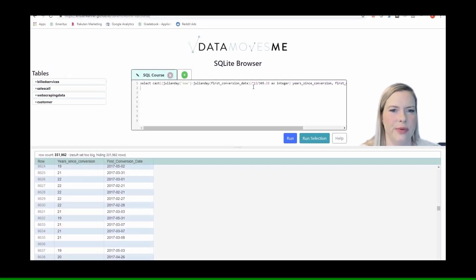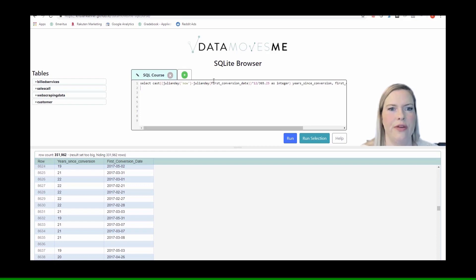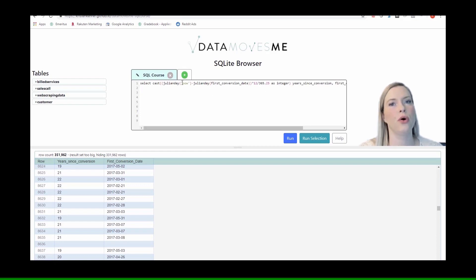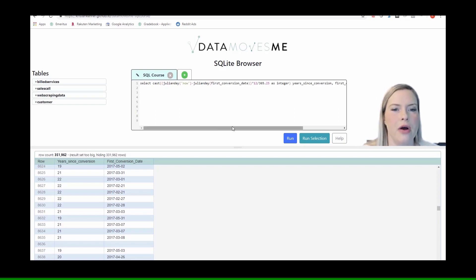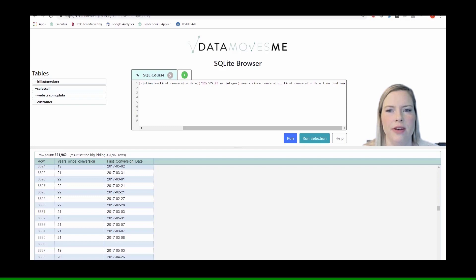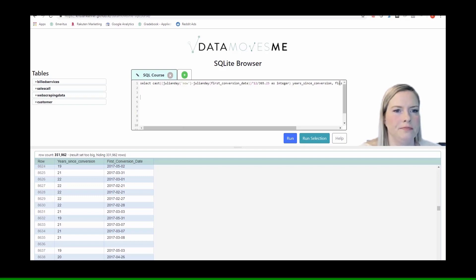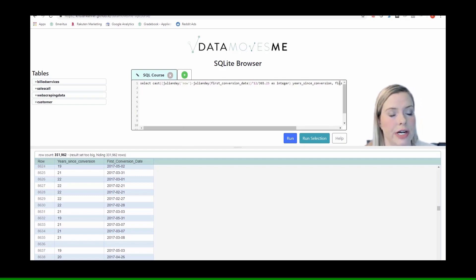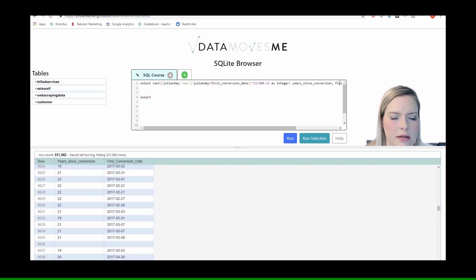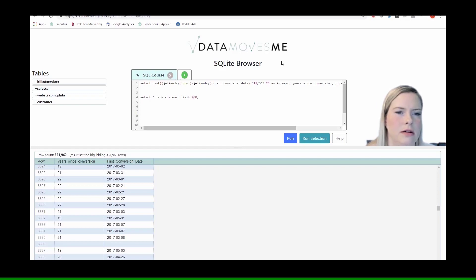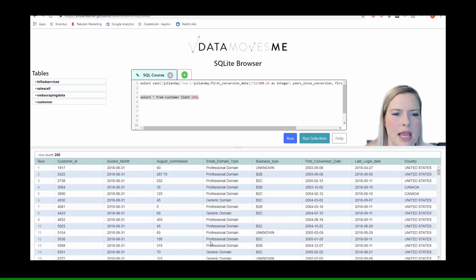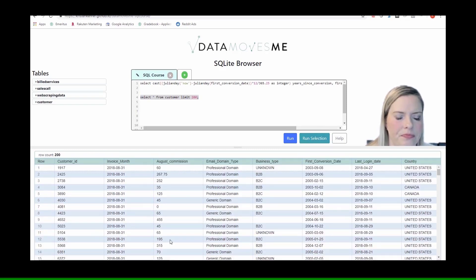Alright, so we still have our function here with the people's first conversion date until now. So that's their total tenure with Big Ecom. And so now we want to find a relevant variable for creating a feature. So let's take a look at some of our variables and find a relevant one.